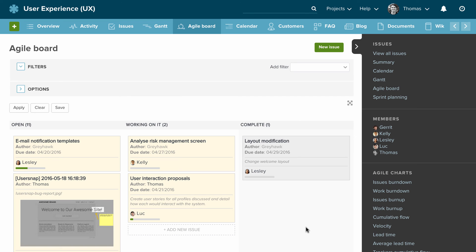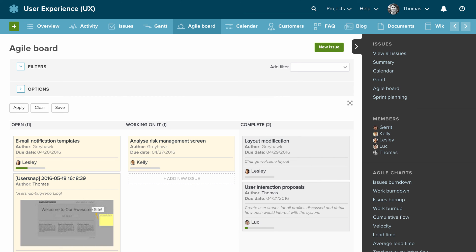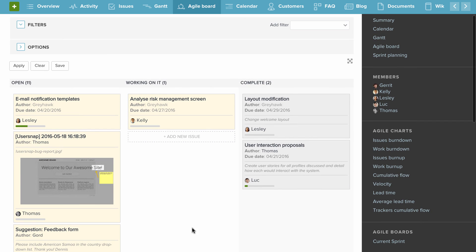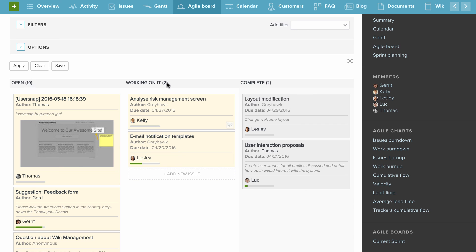Teams using an Agile approach such as Scrum use the Agile features in Planio. The Agile board is a Kanban or Scrum style board that you can use to visualize the current set of tasks or stories. You can move around the tasks — for example, I can drag 'user interaction proposal' over to Complete and it updates in Planio. I can pull 'email notification templates' over to 'Working on it' and now the status is updated.